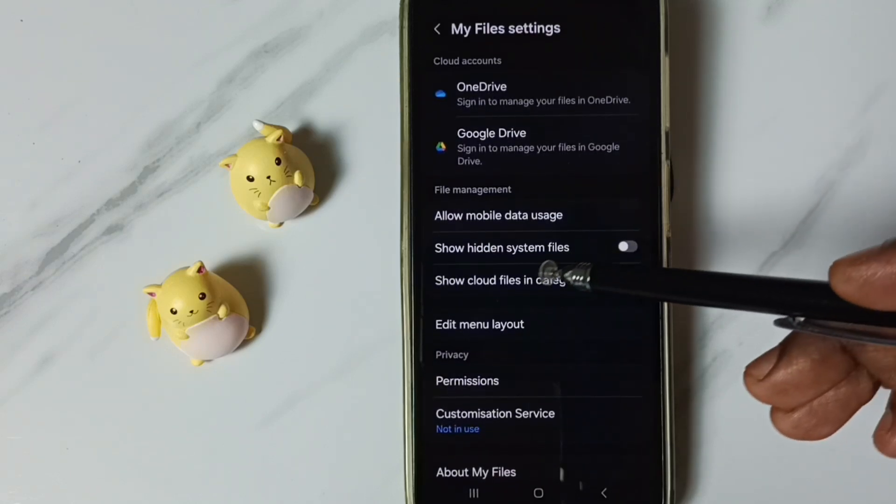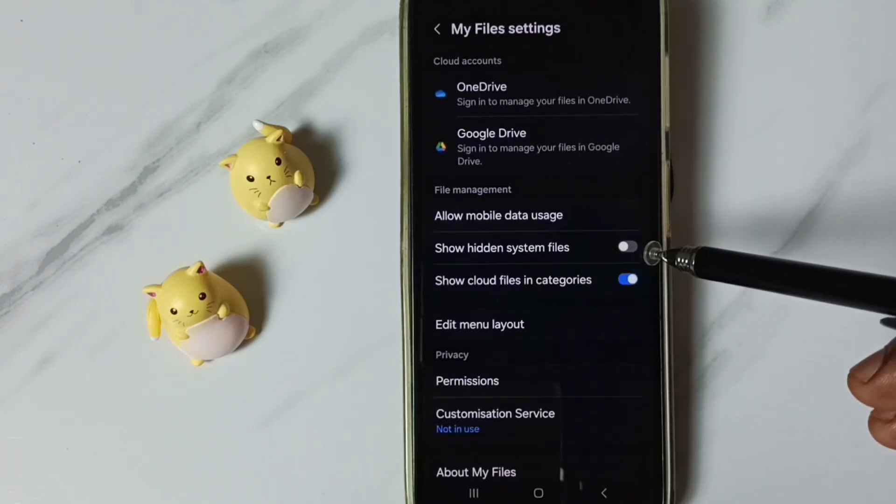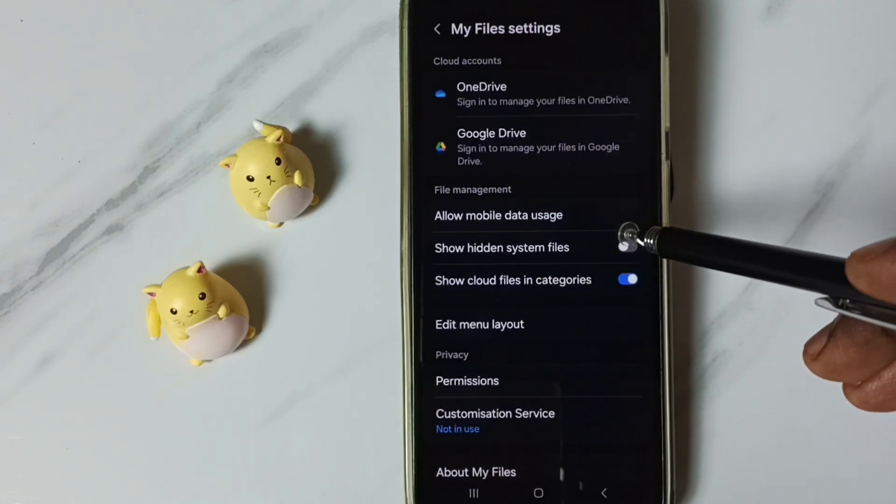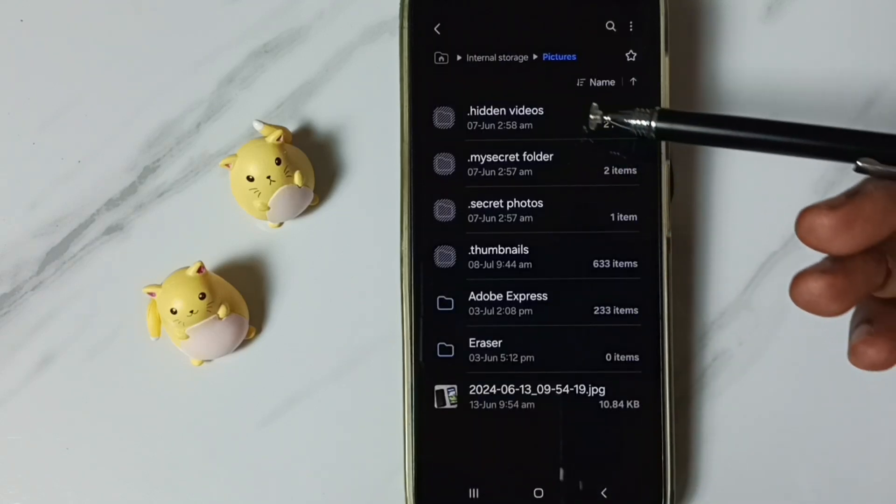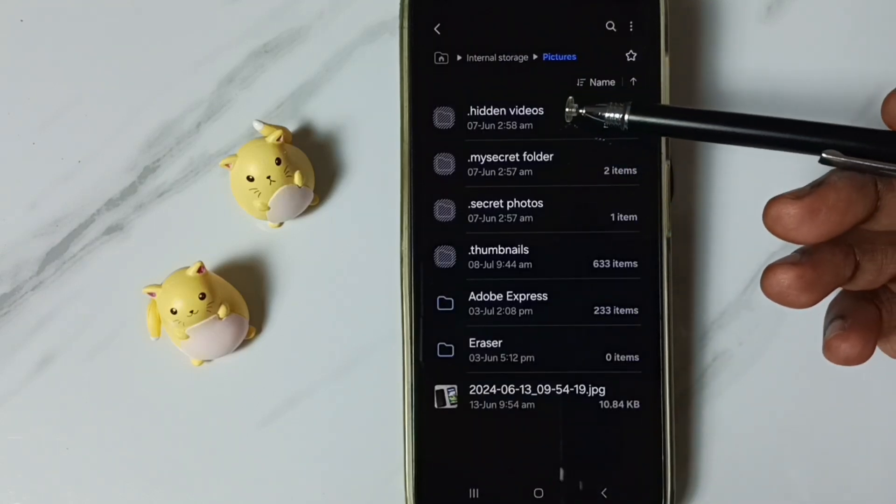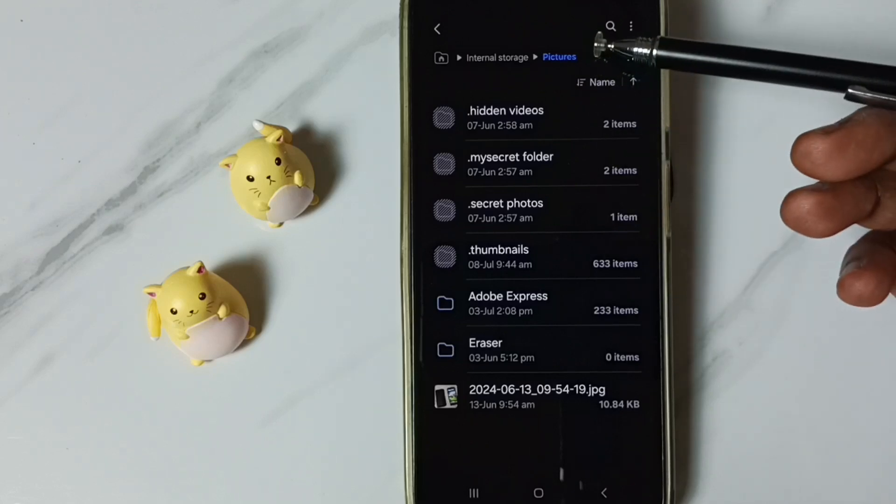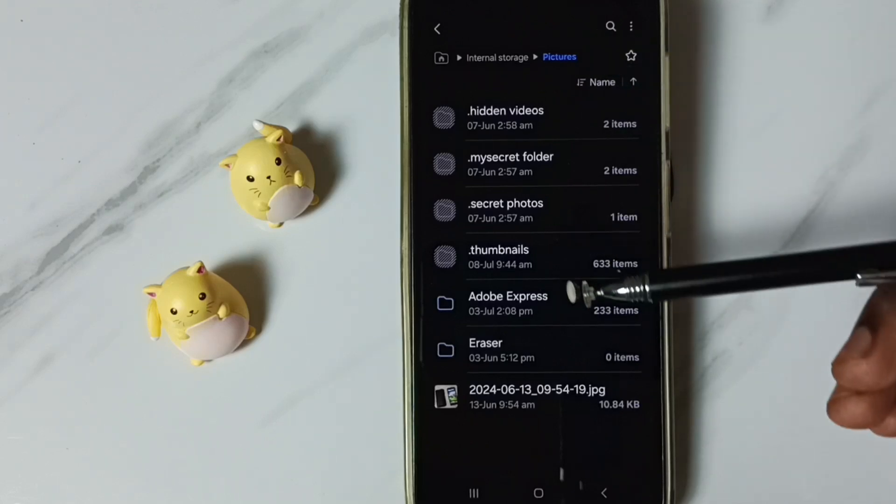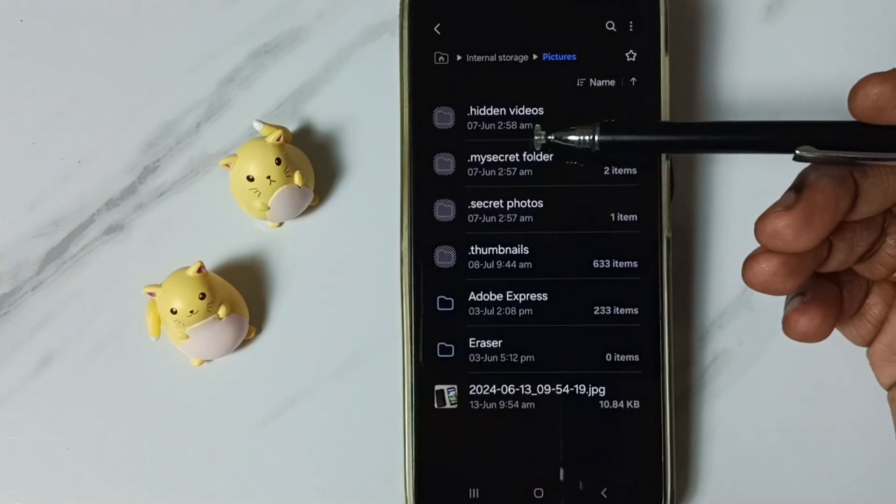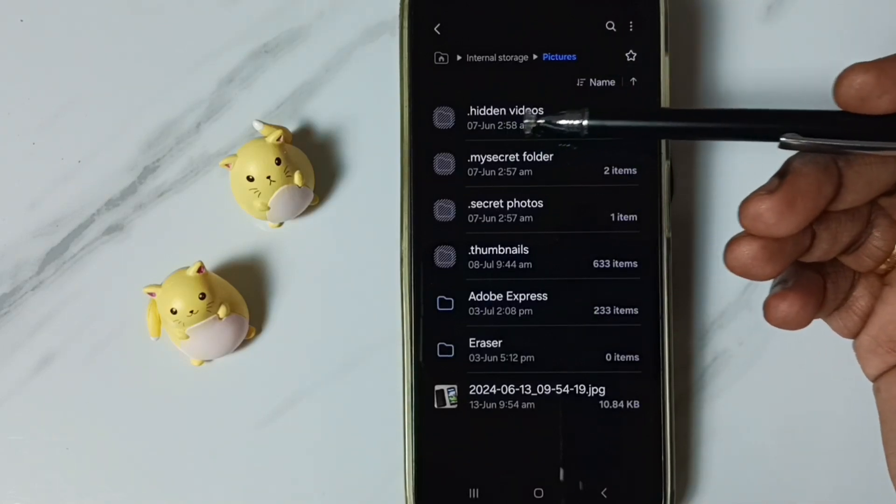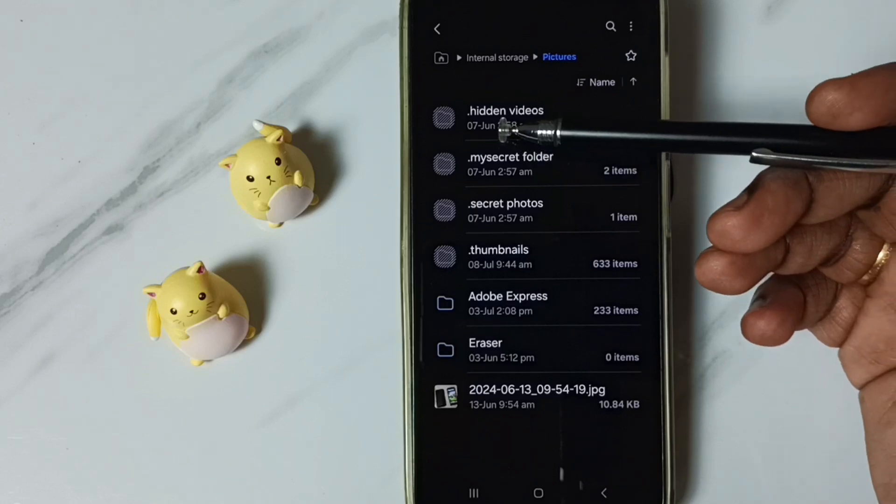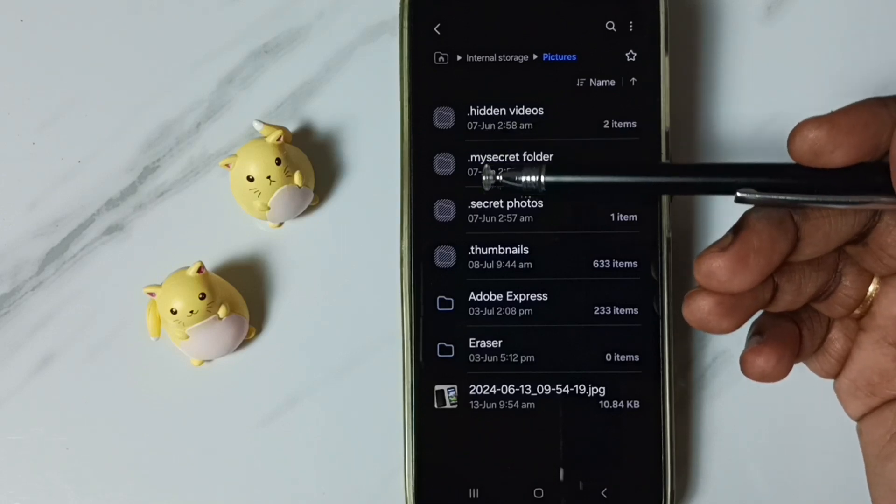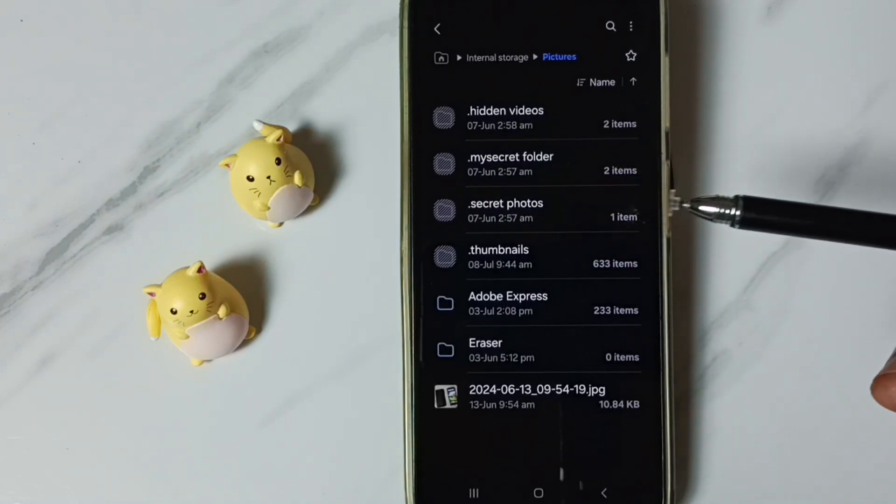Here you can see show hidden system files. Enable this option. Then go back. Now we can see lot of folders inside this pictures folder. Here you can see the folders name starting with dot. These are hidden folders.